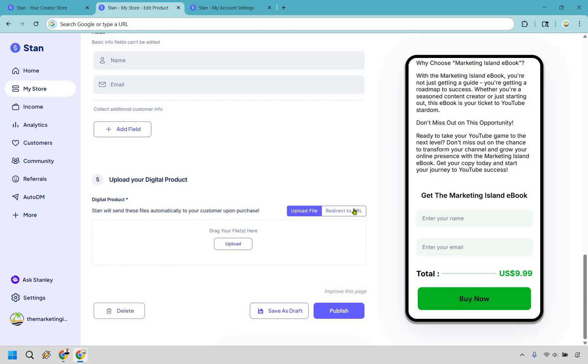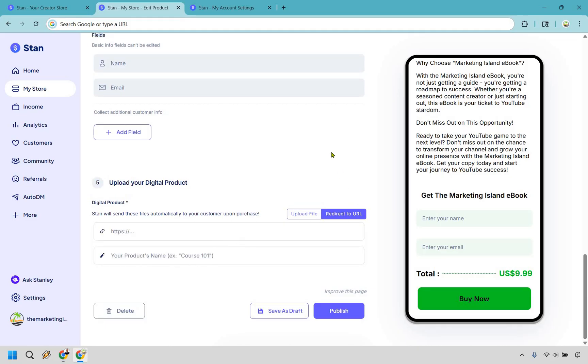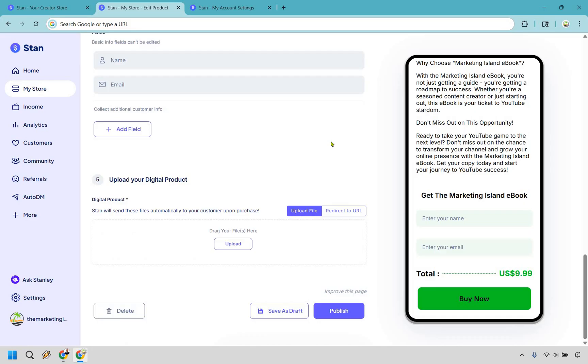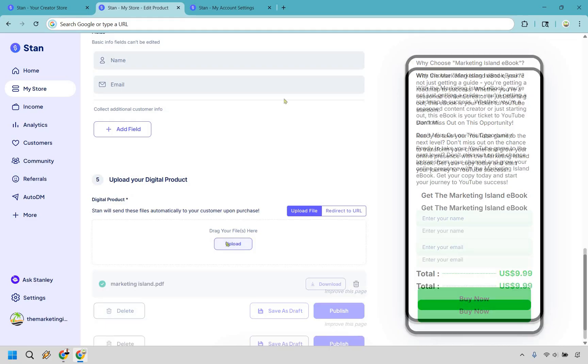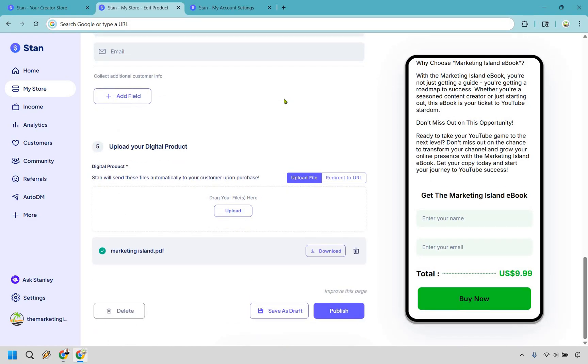Alright, and right here we have our digital product. So you can redirect to a URL. What you can do if you have a website, just simply upload it there and get the link. If you don't have a website, what you can use is something like Dropbox, then you can get the link. You can use Google Drive. Both of those last options are free so you always have a way of doing that. Or if you simply have a PDF file like me, simply do upload file. I'm going to click on upload and get it from my desktop. There we go, Marketing Island PDF. And what we can do instead of just actually publishing it, you can do save as a draft.